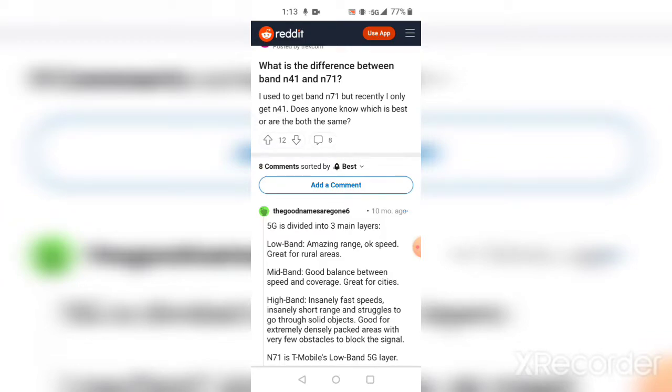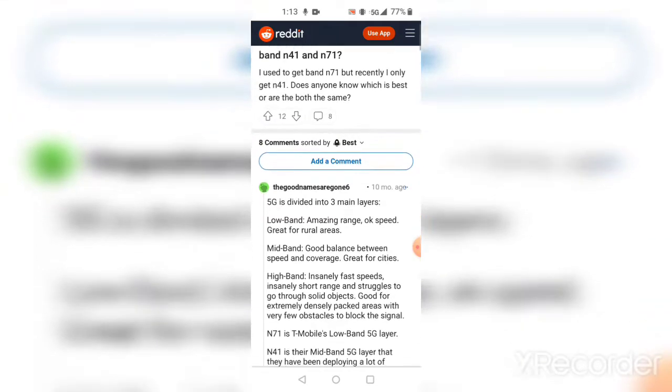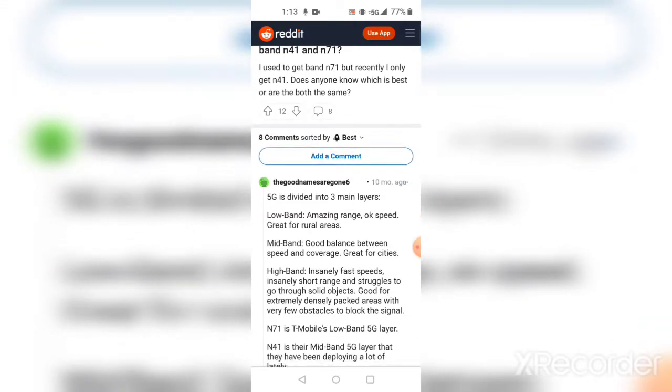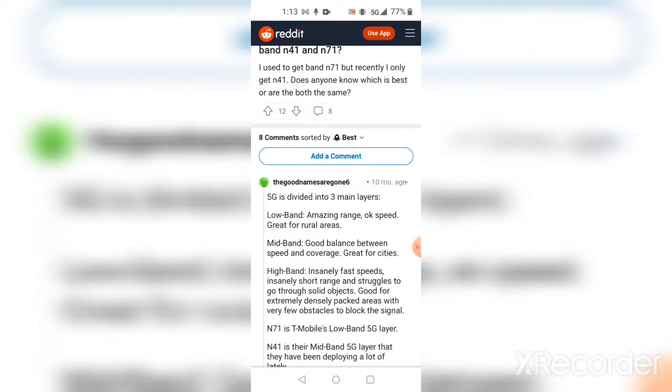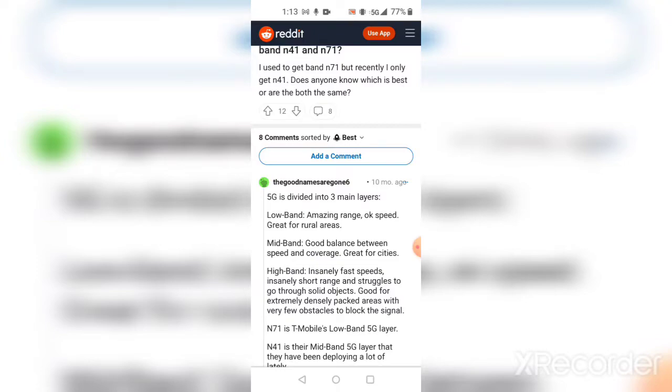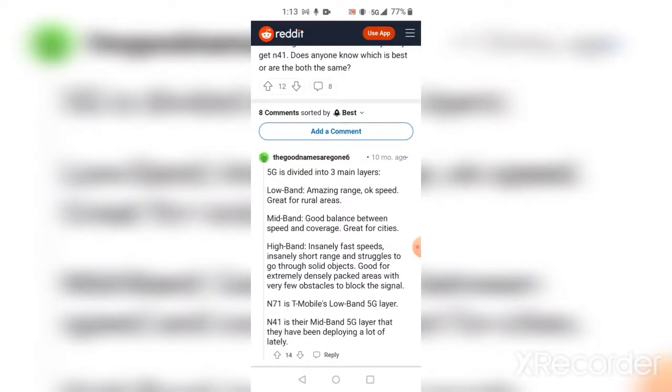Mid band is good. It's a balance between speed and coverage, great for cities. So if you live in the inner city and you're looking for mid band, you'll get good speeds, great coverage. In other words, you'll see excellent bars on your phone and the speeds will be good but not excellent.